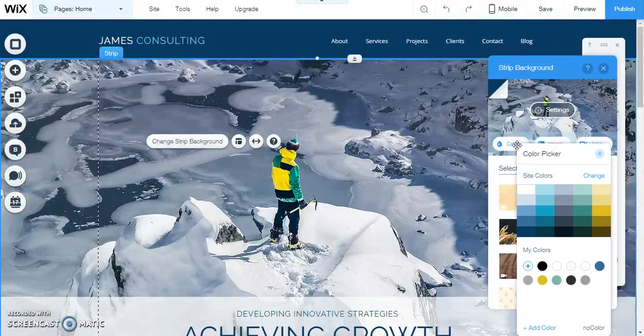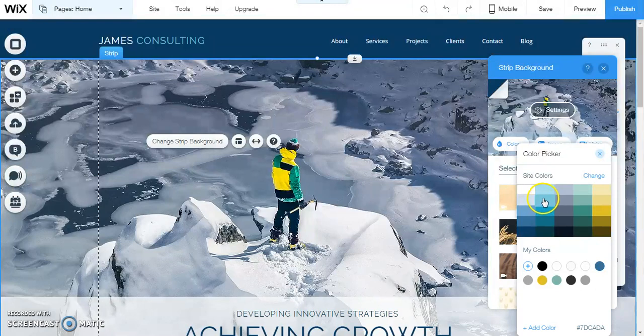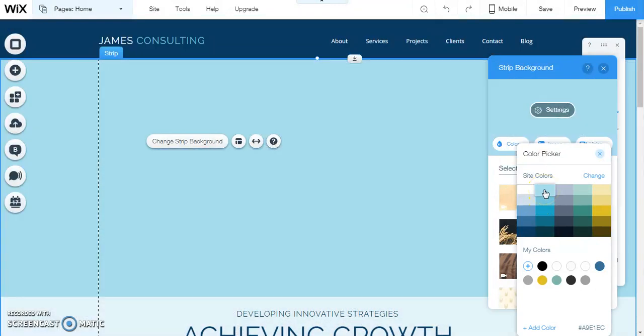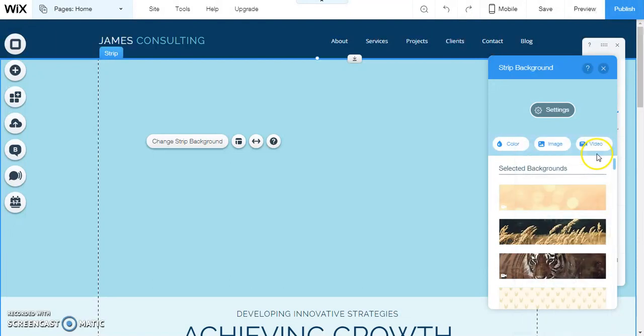If we click on color you see you get the color picker, so you can just choose any color. Let's say I wanted this color here, I would just click that and it would change it. But I want to pick an image.